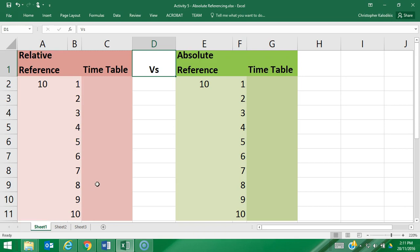This next activity is on absolute referencing — basically how an absolute reference always references a specific cell. This is done in conjunction with the dollar sign symbols. What it means is if I have a formula in one cell and then copy and paste that formula to another cell, it doesn't change the columns and rows I'm referencing, unlike relative referencing.